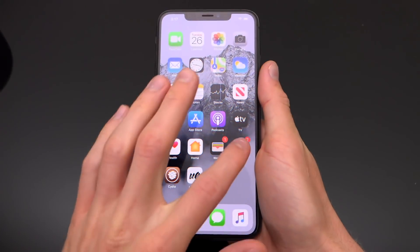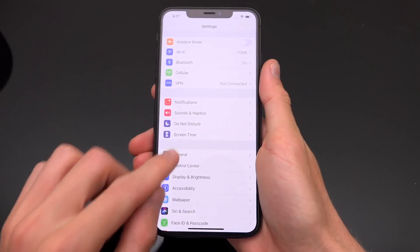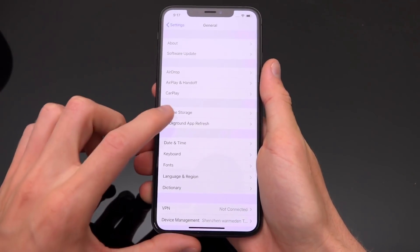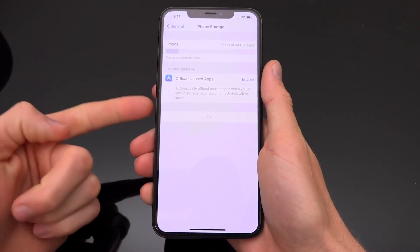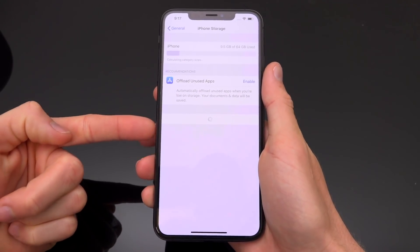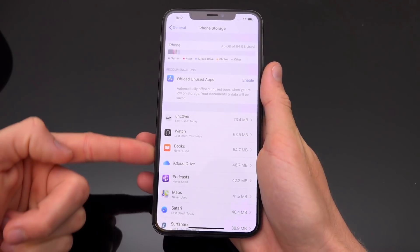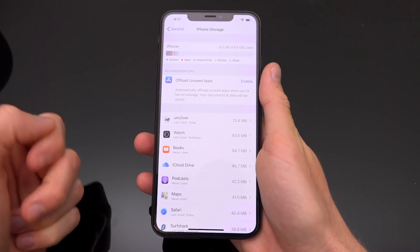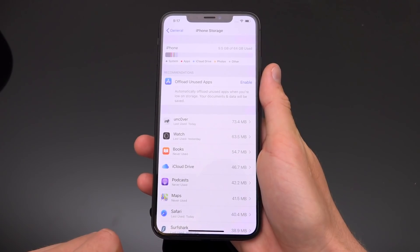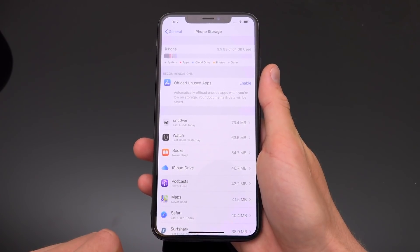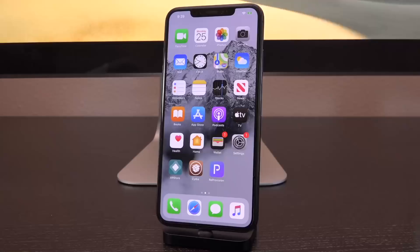Next, go inside Settings, then General, followed by iPhone Storage or iPad Storage if you have an iPad. What you're looking for is any iOS OTA update — it will say something like iOS 13.5.1. Tap it and then delete it entirely. You might have to do this step more than once, as iOS loves to download OTA updates in the background even if you have automatic updates disabled.